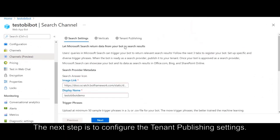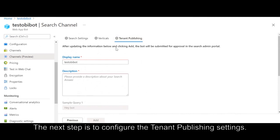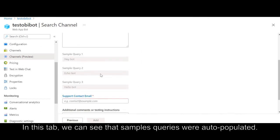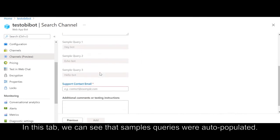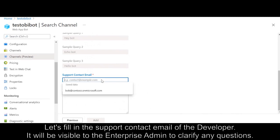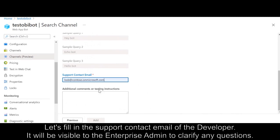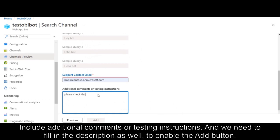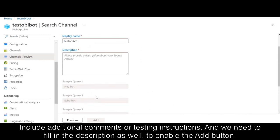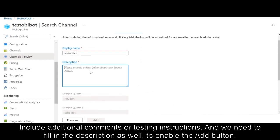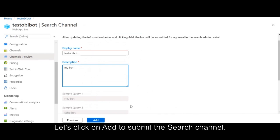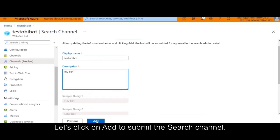The next step is to configure the publishing settings. In this tab, we can see that sample queries were auto-populated. Let's fill in the support contact email of the developer — it will be visible to the Enterprise admin to clarify any questions. Include additional comments or test instructions, and fill in the description as well to enable the Add button. Let's click on Add to submit the search channel.